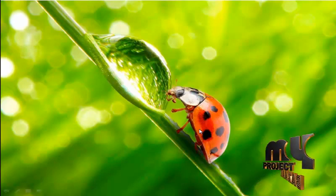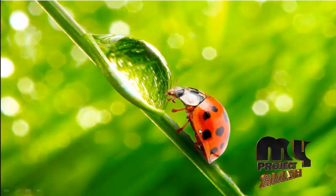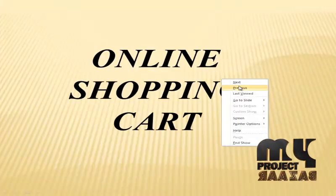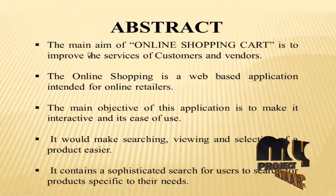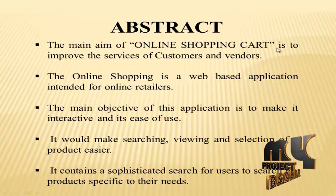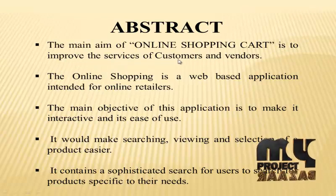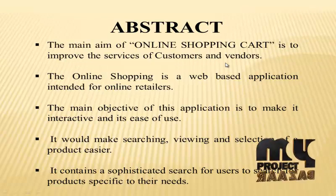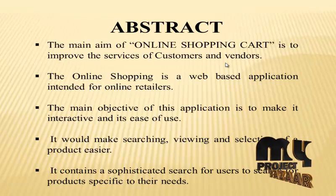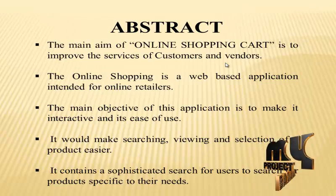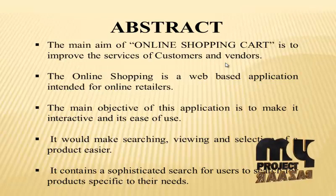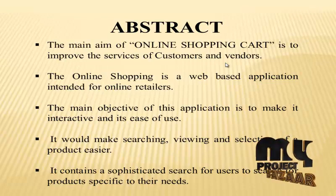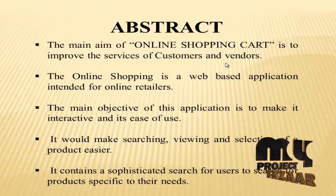Welcome to myprojectbazaar.com. Now we are going to see about online shopping cart. The main aim of online shopping cart is to improve the services of customers and vendors. The online shopping is a web-based application intended for online retailers. The main objective of this application is to make it interactive and its ease of use.